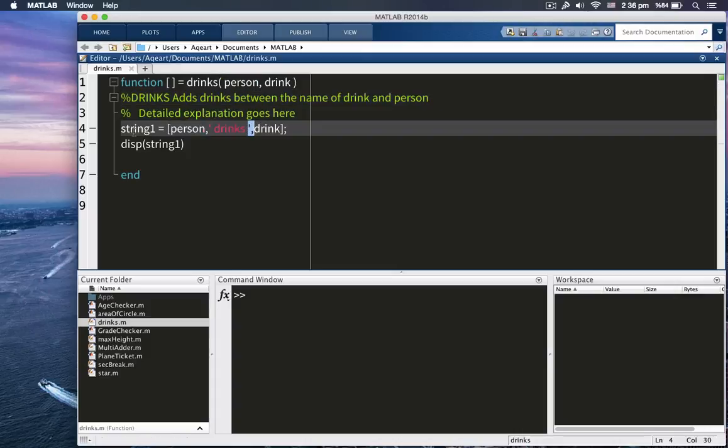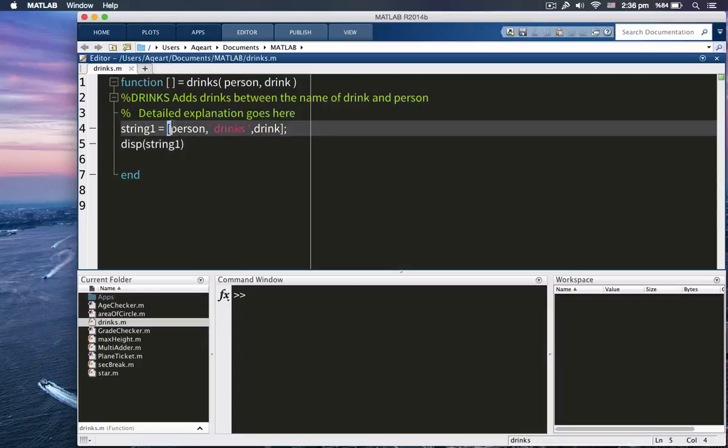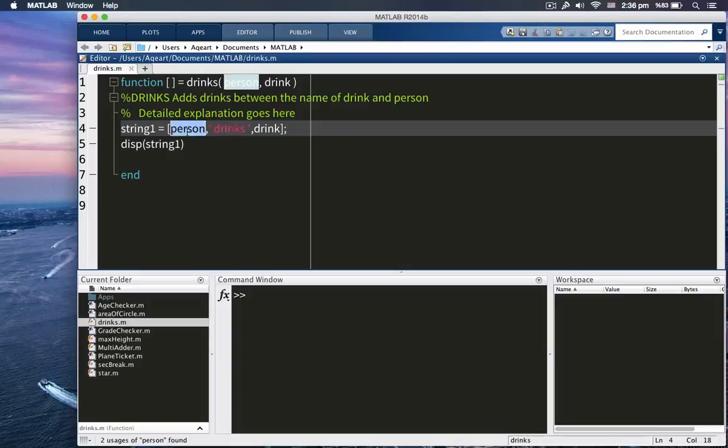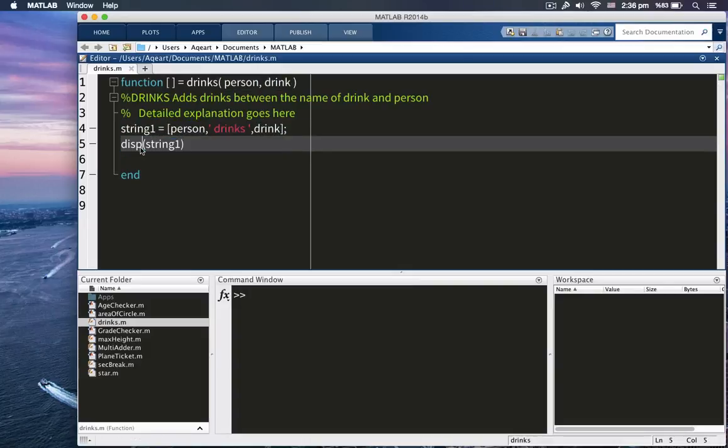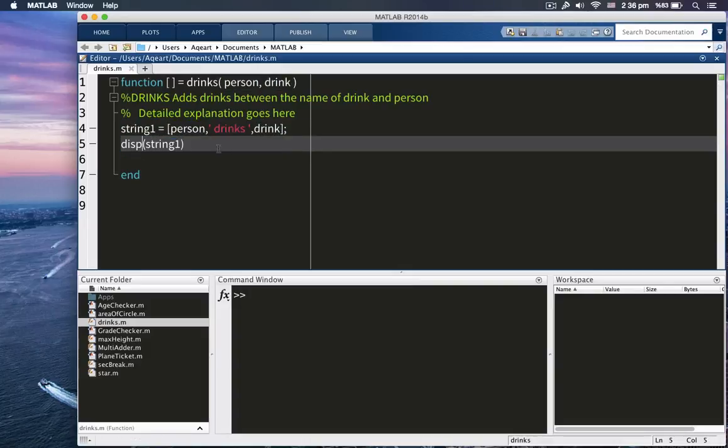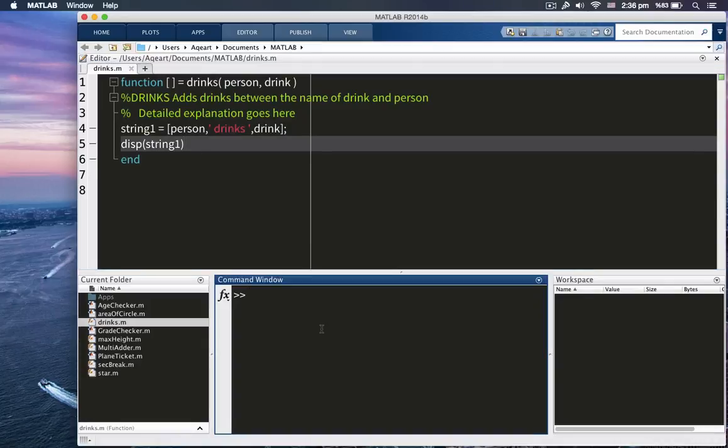Then we create a string called string one inside square brackets. I didn't use StrCat because StrCat removes trailing blanks, so that's a problem for us. Here is person, then drinks and drinks. So at the end, it's displayed the string. Let me delete this. So let's try it out.